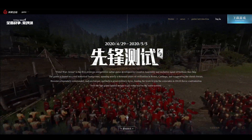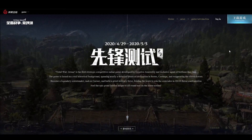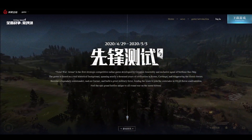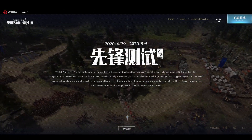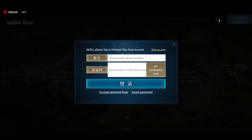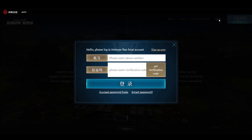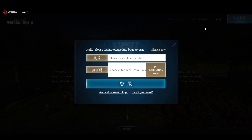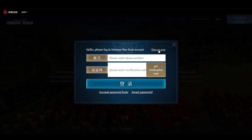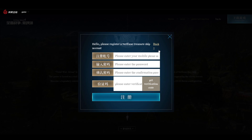Let's get right into it. Go to the main Total War Arena website — the link will be in the description. Click 'Log In', and since you do not have an account yet, you click 'Sign Up Now' instead.